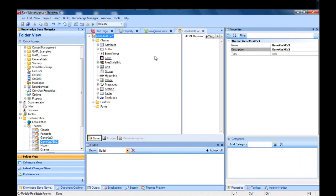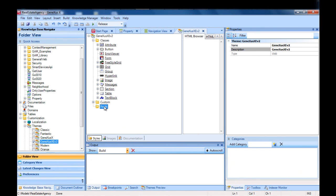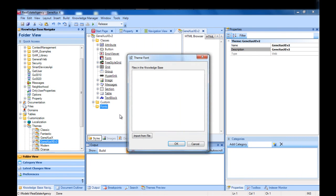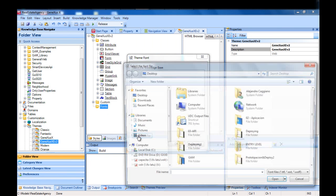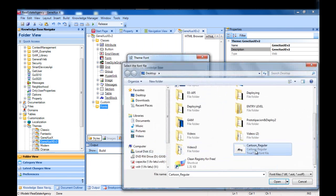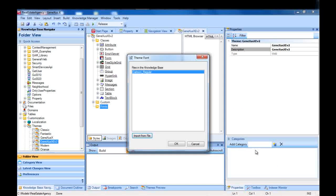To add a new font, we must first open the GeneXus X Evolution 2 theme, and go to the font node, right click, add font. Once added, the font may be used as a standard GeneXus font.